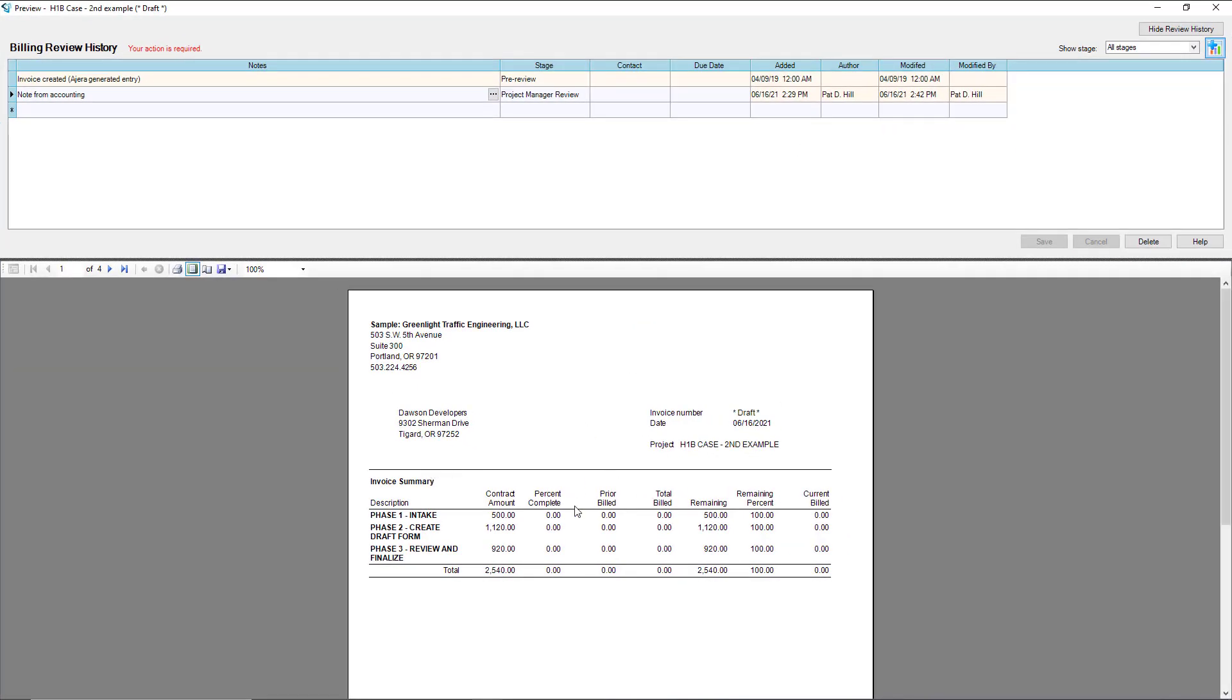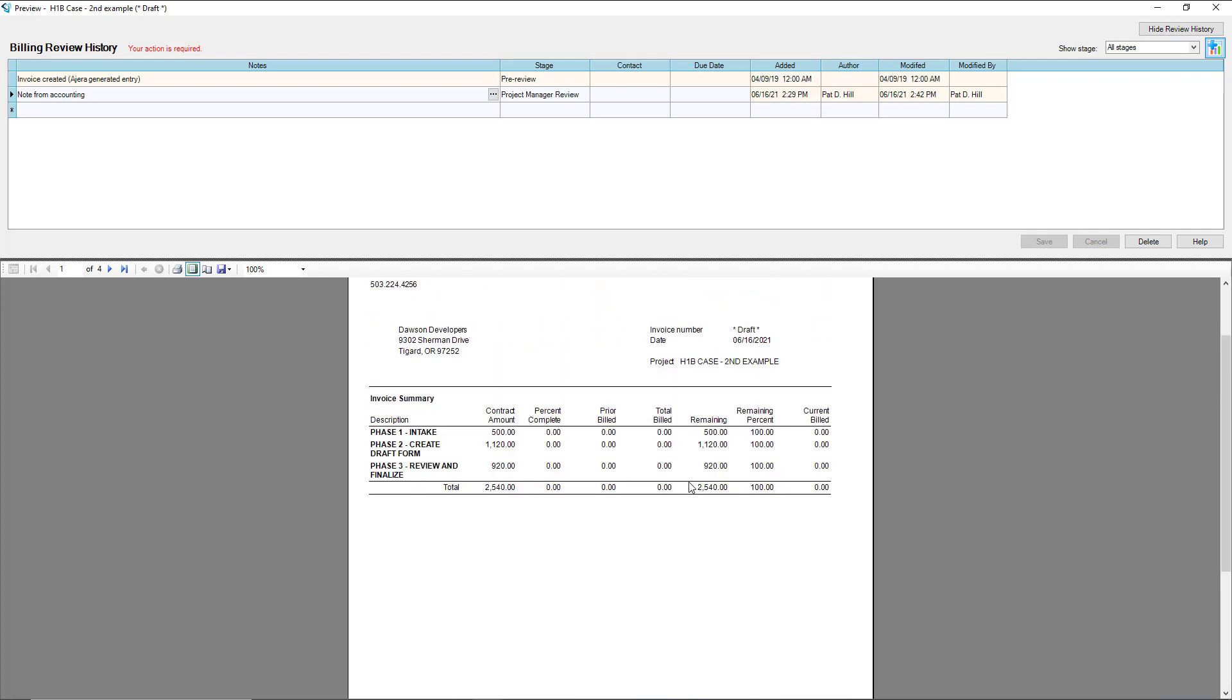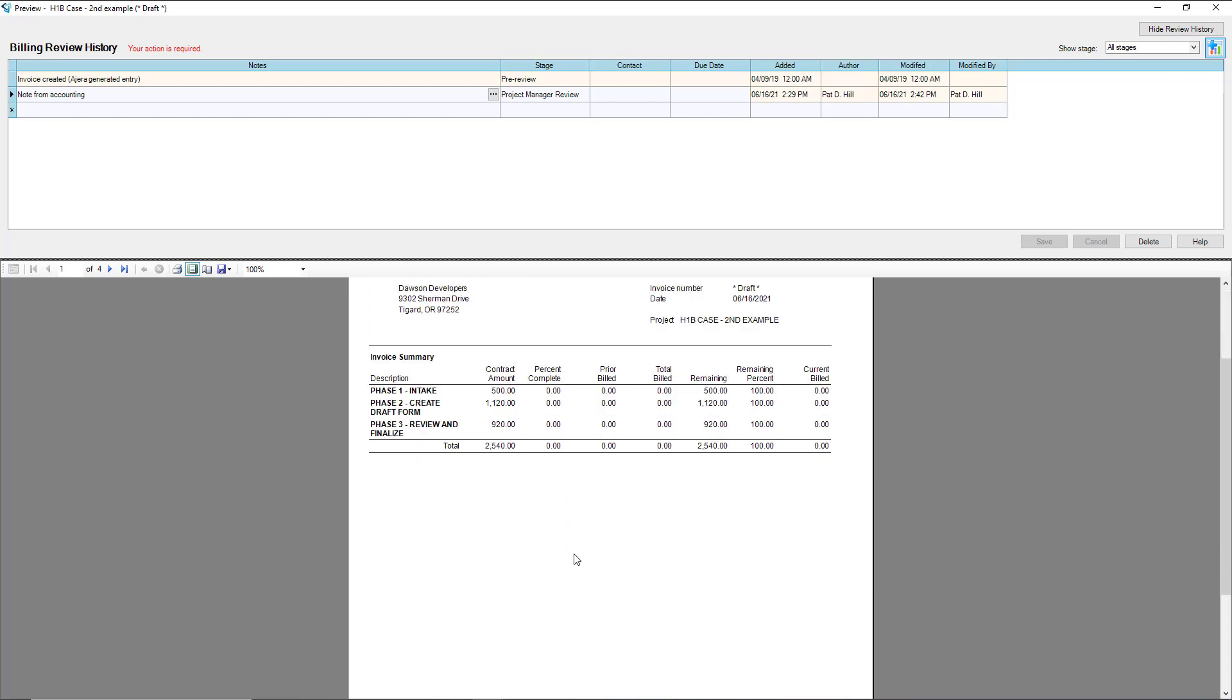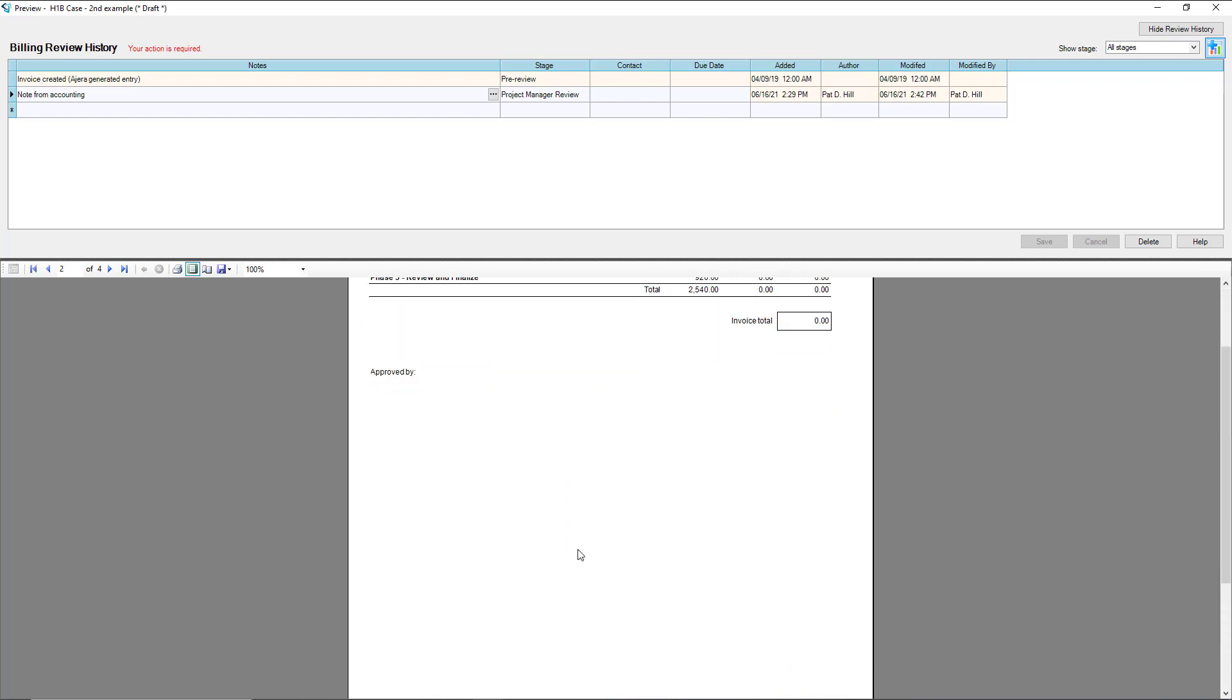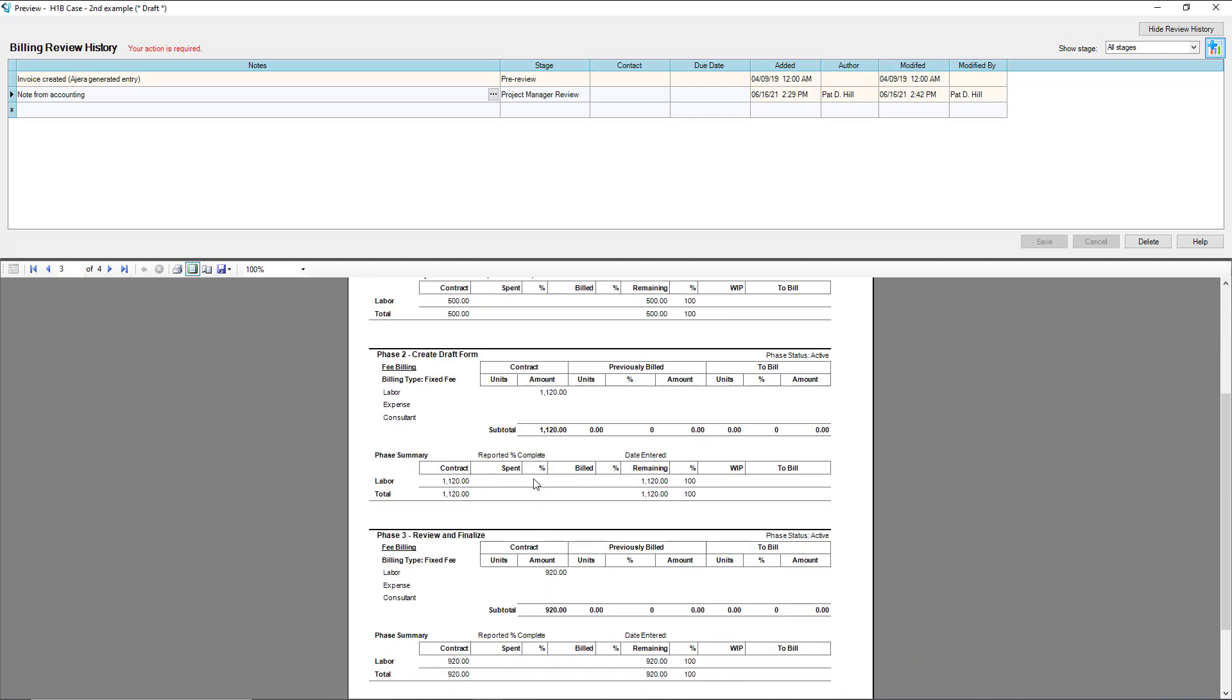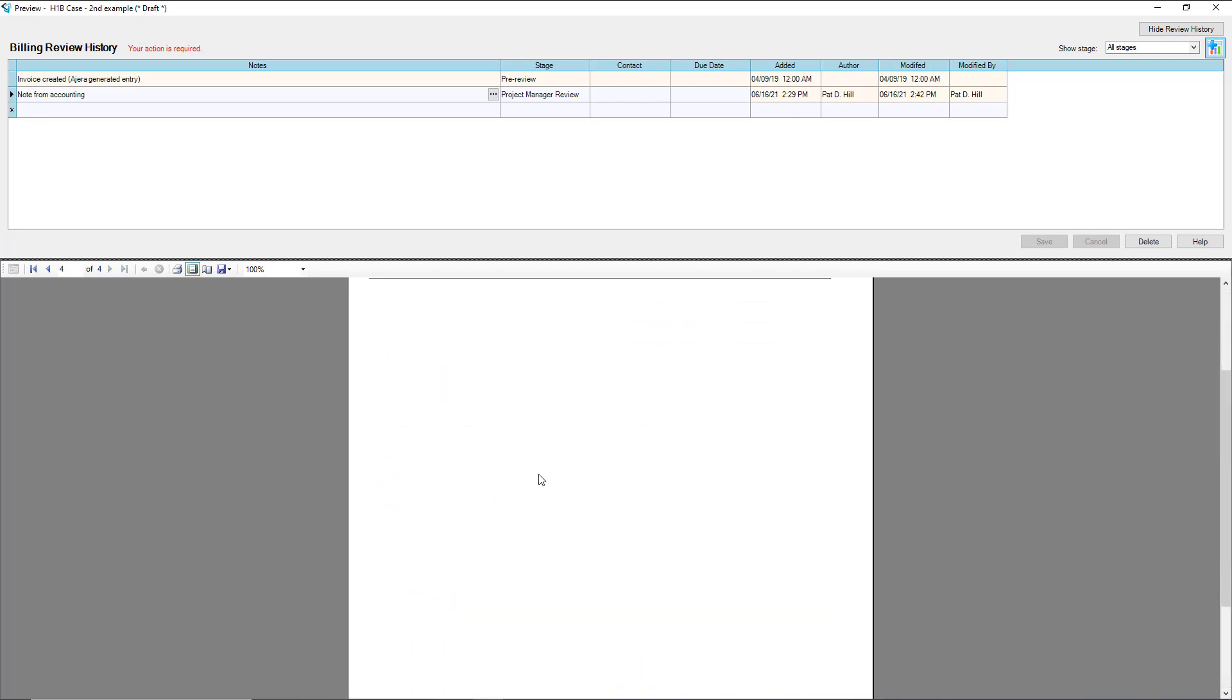In the invoice itself, this is what the invoice would look like once it goes to the client. The draft would disappear and turn into invoice. We also have the pre-billed worksheets.